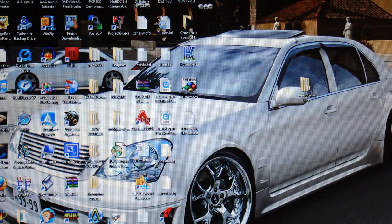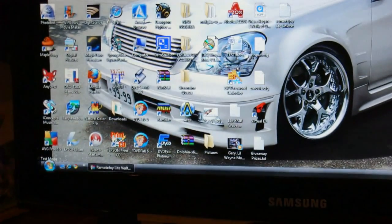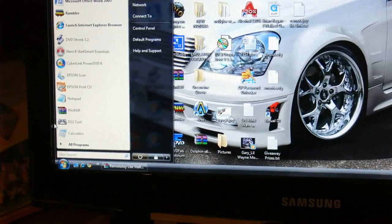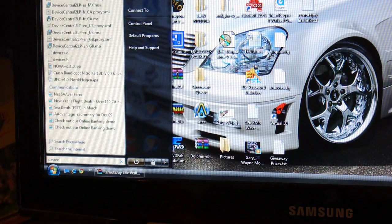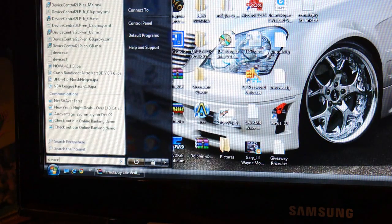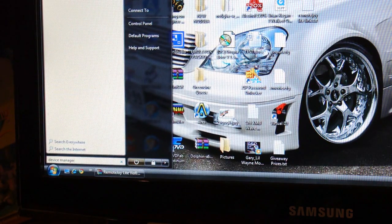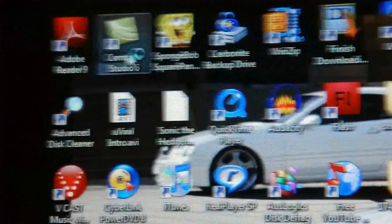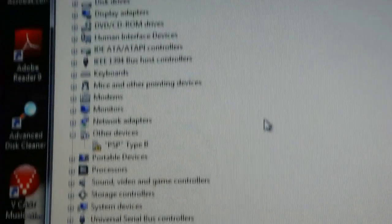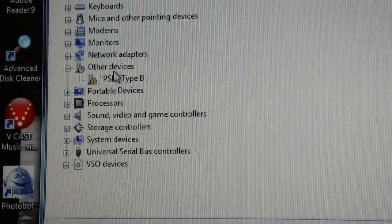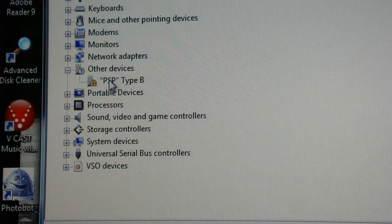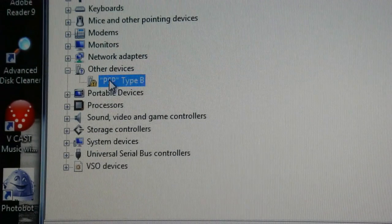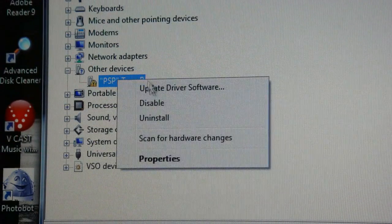Now you're going to want to go to device manager on your computer. So just click on the bottom left and then type in device manager. And then this will come up right there. Just click device manager. Now all these stuff will be there. Under other devices it should say PSP type B. Now what you're going to want to do is right click on it. So click on it once, then right click.